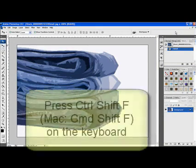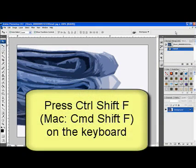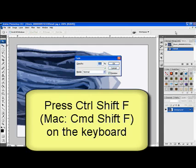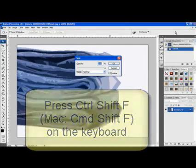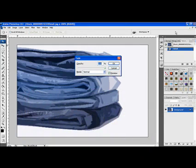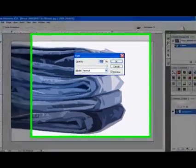To fade the effect, press CTRL-SHIFT-F. On a Mac system, that's CMD-SHIFT-F on the keyboard. This activates the fade dialog box.